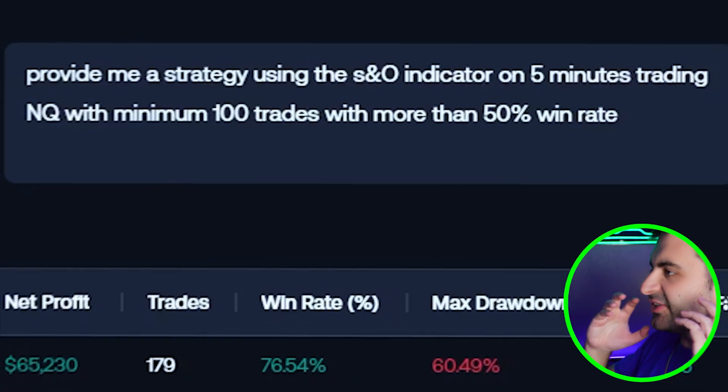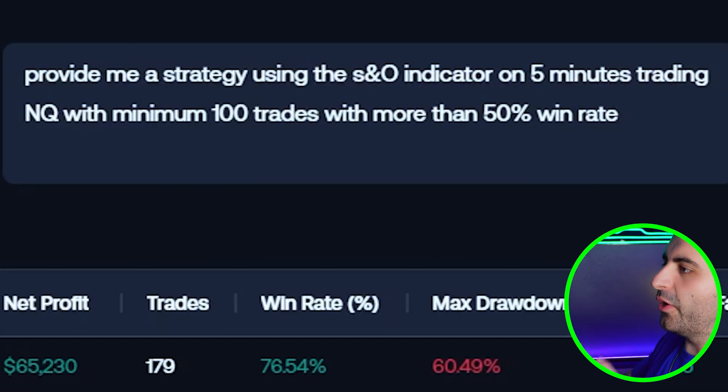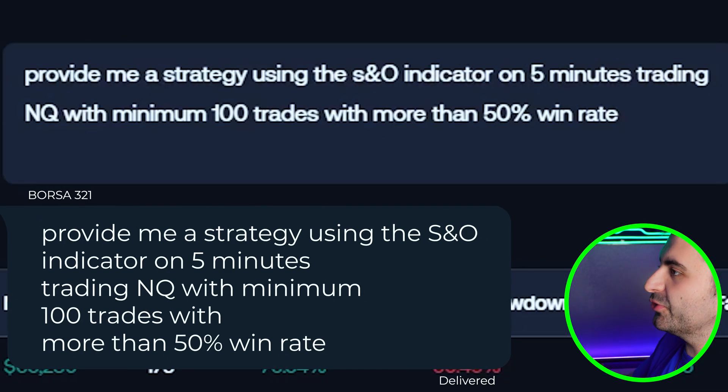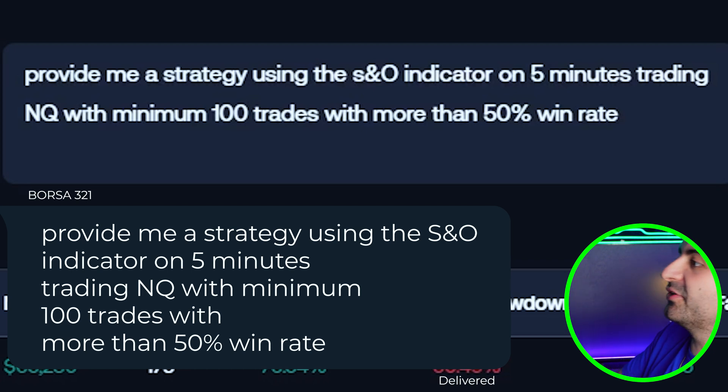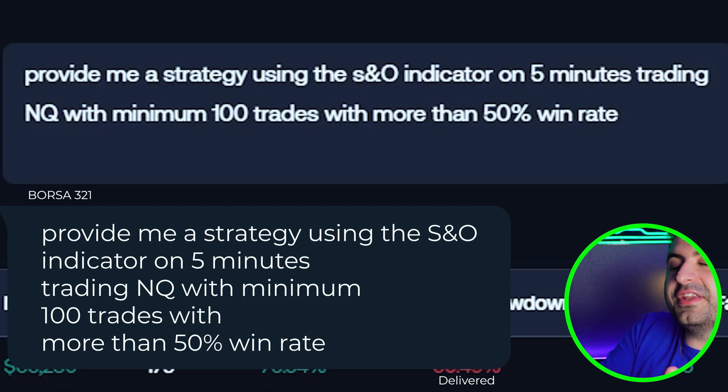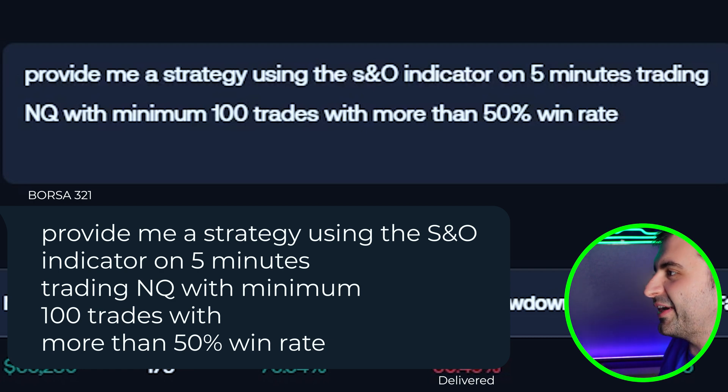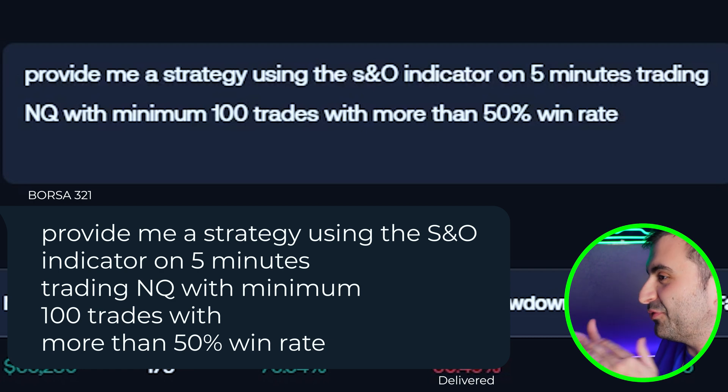I just requested from the AI toolkit to provide me a strategy using the Signals and Overlays indicator on five minutes trading Nasdaq futures, with minimum 100 trades with more than 50% win rate, which is just asking a lot but this is AI right.